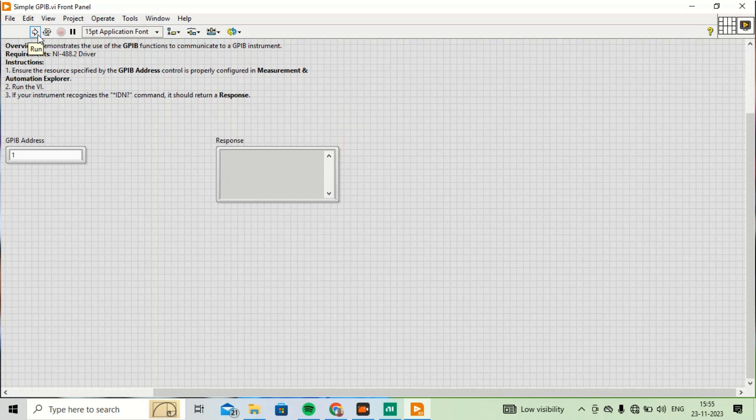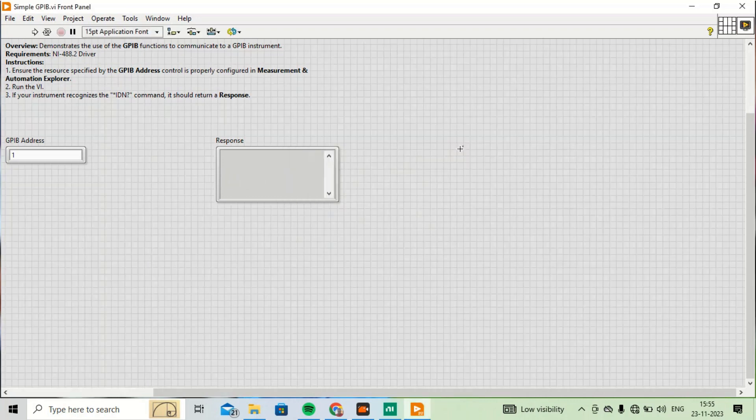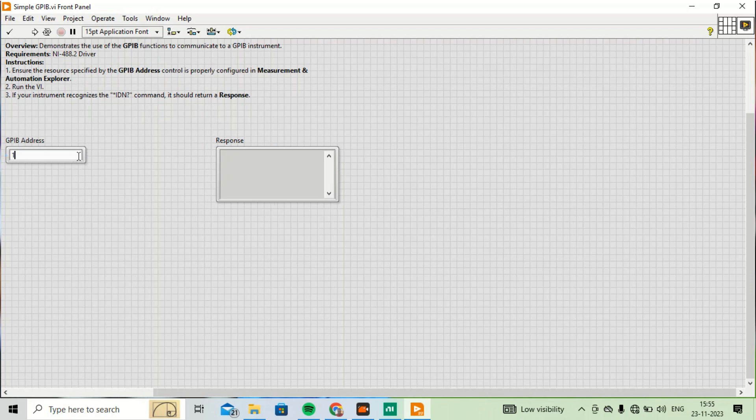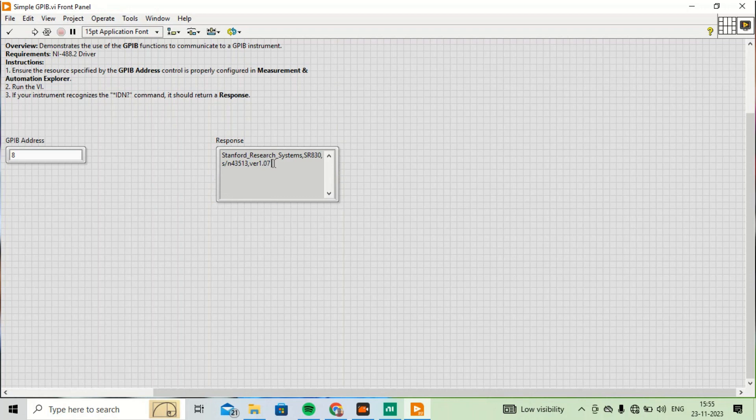I have selected this one and I will try to run it. I have connected this one with my computer. There is an error and that might be because of a wrong GPIB address. I have just restarted this instrument so it has gone to its default GPIB address which is 8. I need to change it here. Now I'll run this program. As you can see, there is a message about the system.